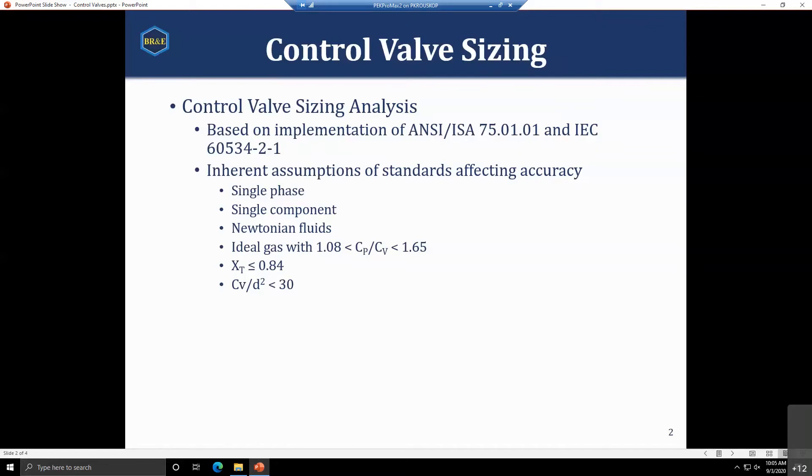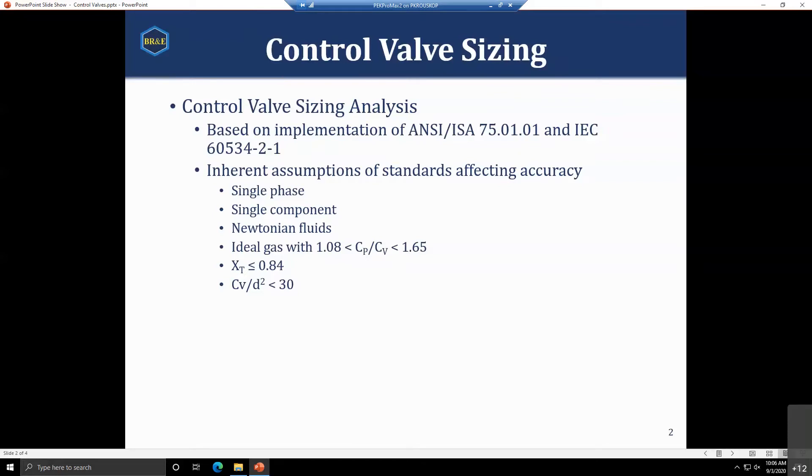If any of those are broken, the accuracy of the results becomes questionable. You would definitely want to double-check your sizing with an actual valve vendor or with testing of the valve under the conditions you're hoping to use to verify it's sized appropriately.